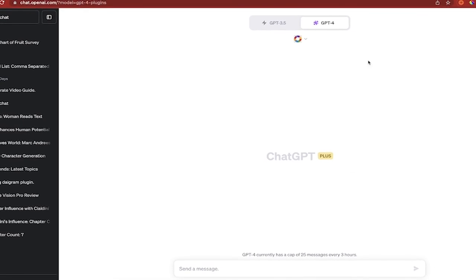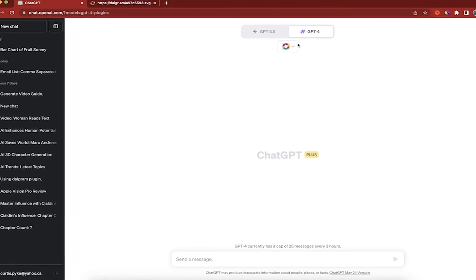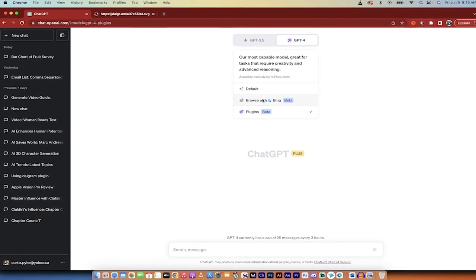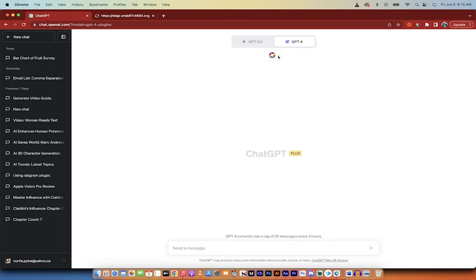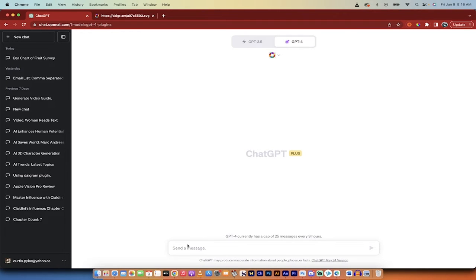You're following with me now, making sure that you're hovering over plugins, then plugins are selected and Daygram has got the blue check mark.